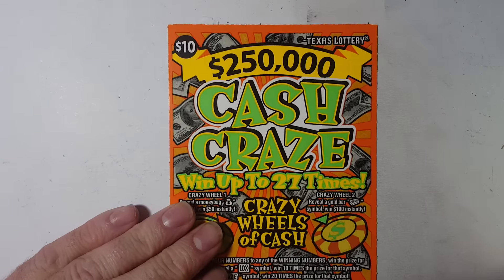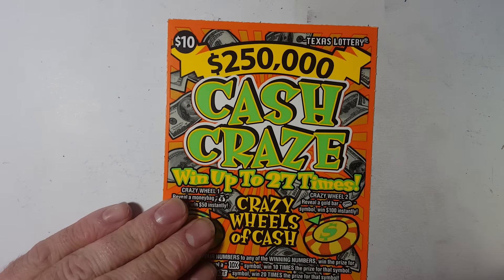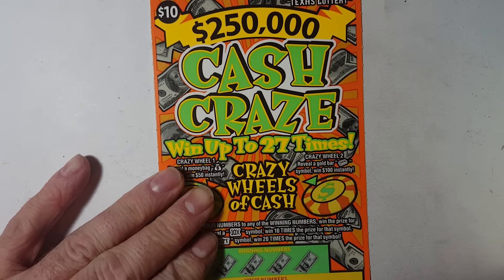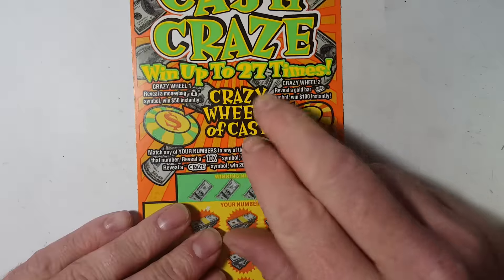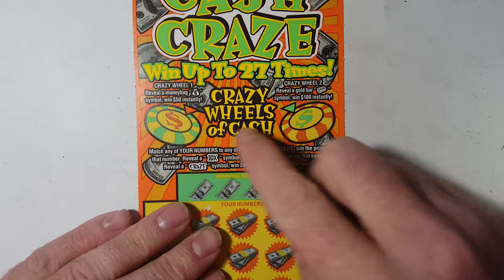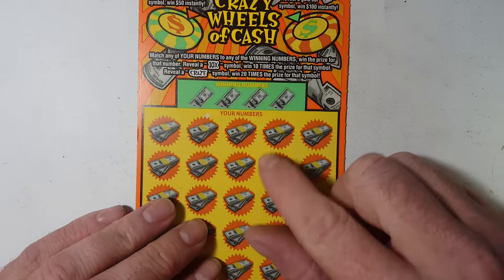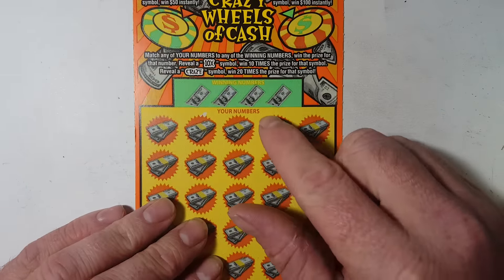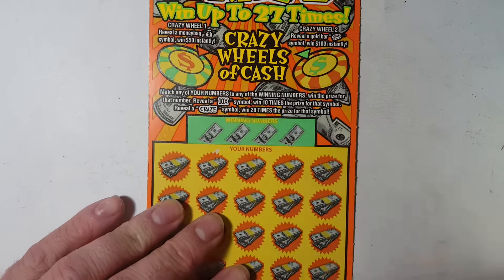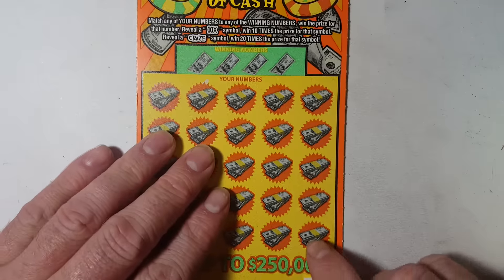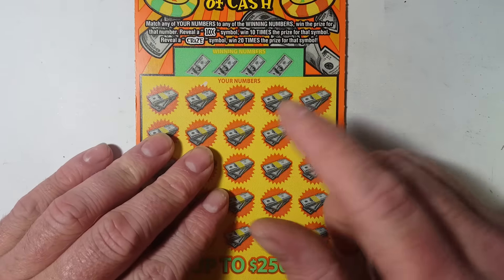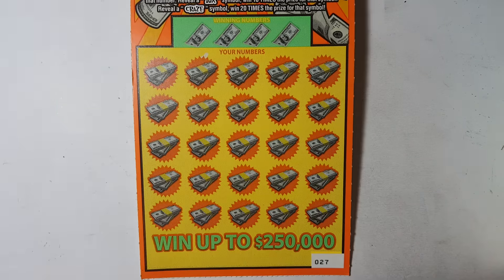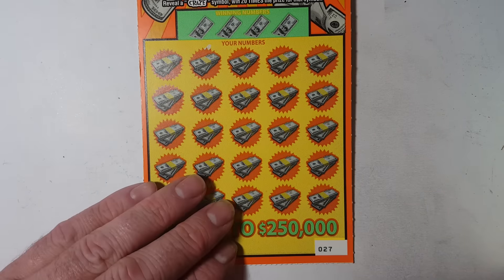Today we got a $10, $250,000 cash craze. And then we got our drawing. So we're looking to match the crazy numbers to the winning numbers to your numbers. And then you got the crazy wheels. So 10X gets you 10 times the prize. Craze will get it 20 times the prize.